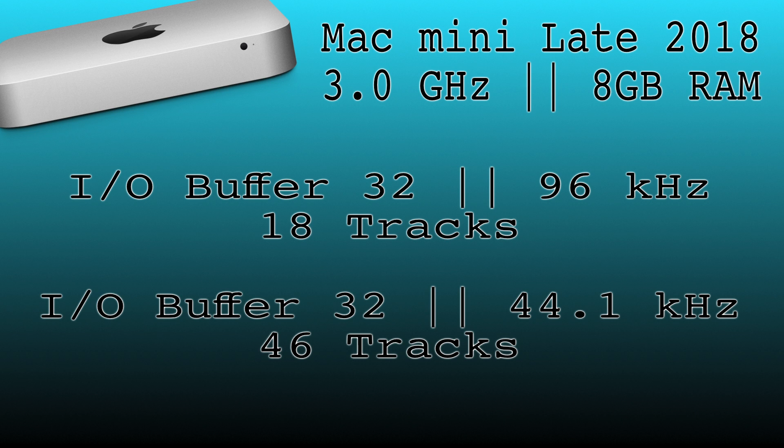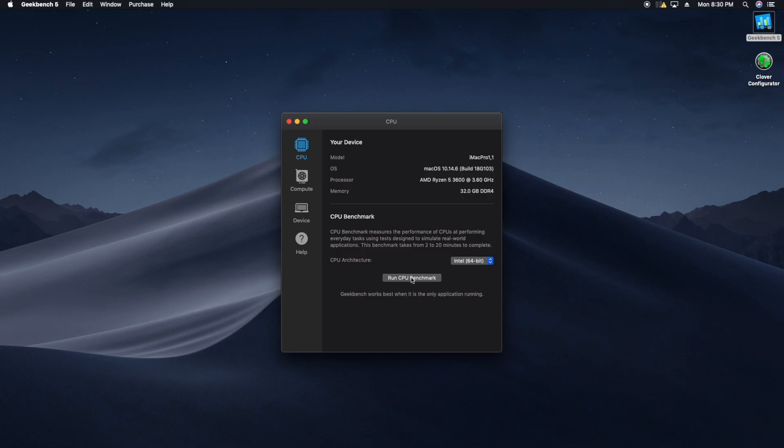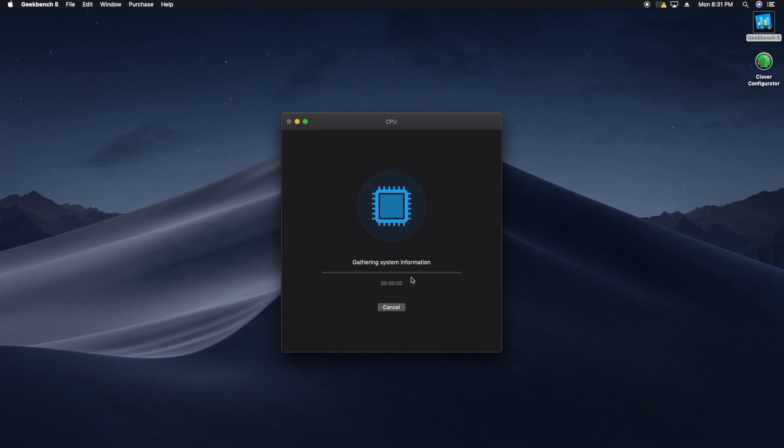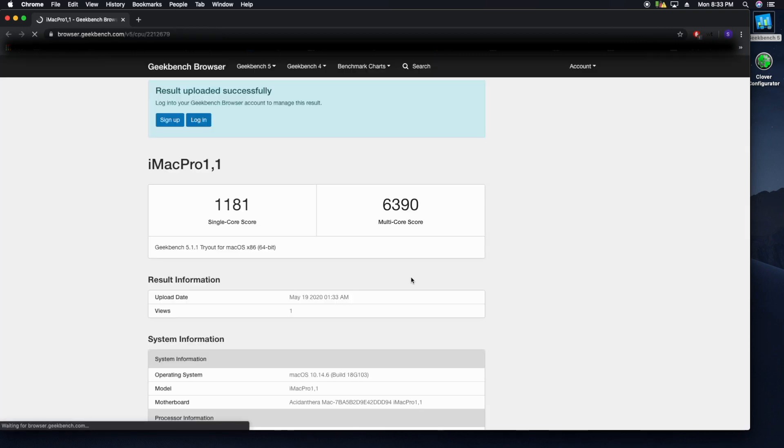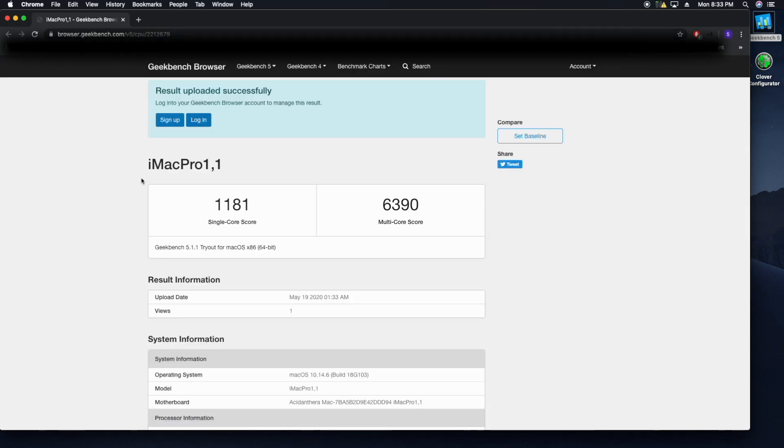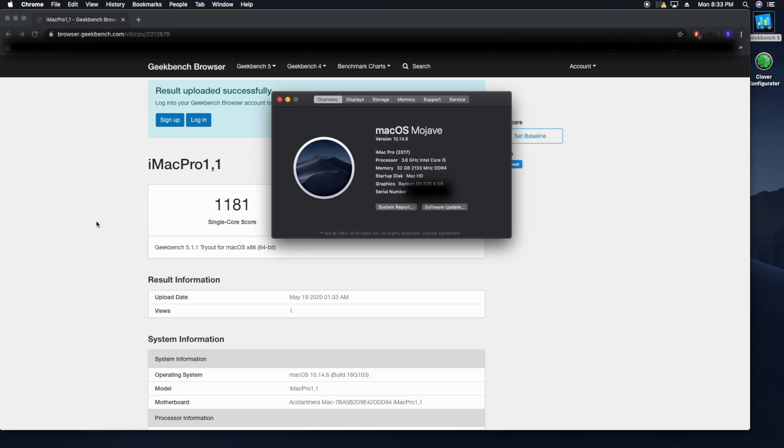Now we're sitting on the Ryzen Hackintosh. I'm going to test the Geekbench first again. This machine has a Ryzen 5 3600 six-core processor, 512 gigabyte Sabrent Rocket NVMe SSD and 32 gigs of RAM. And we get 1181 on single core and 6390 multi-core. And here we can see that the OS is still 10.14 Mojave, but the OS thinks that this is an iMac Pro from 2017 with a 3.6 gigahertz Intel i5 - nope.